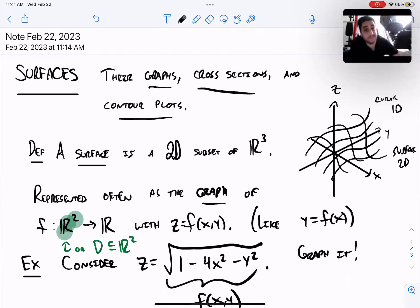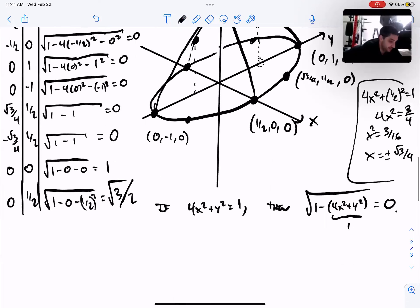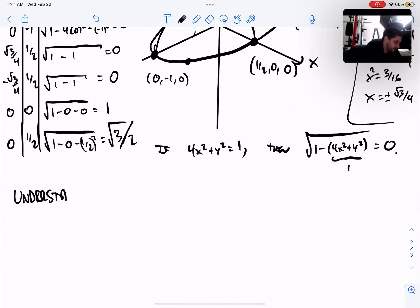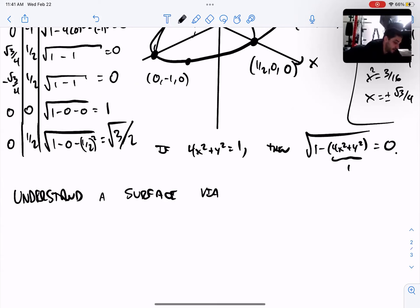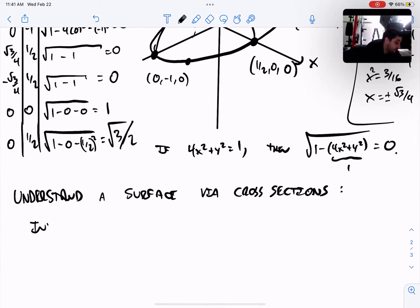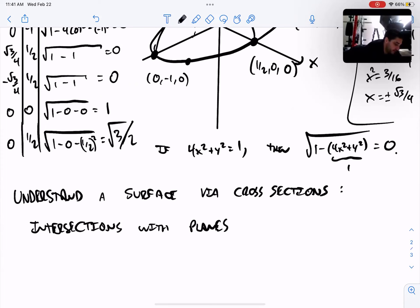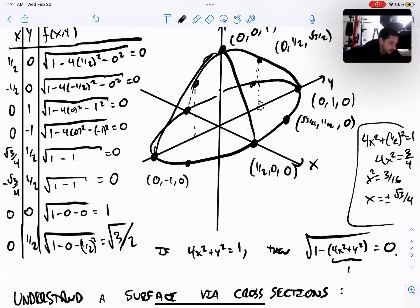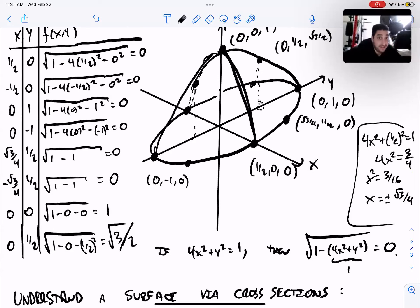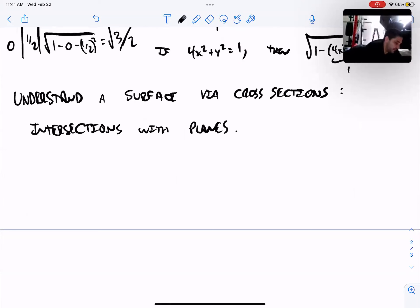To make it more precise, this is where the notion of cross sections and contour plots comes in. If you're not quite sure what a surface looks like, try to understand it by looking at cross sections — intersections with planes. In particular, pick really nice planes.